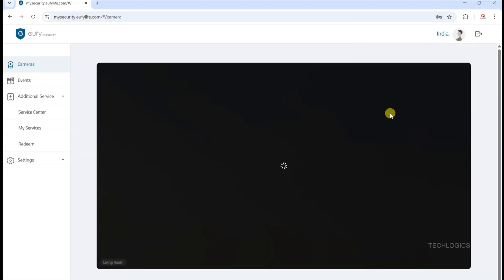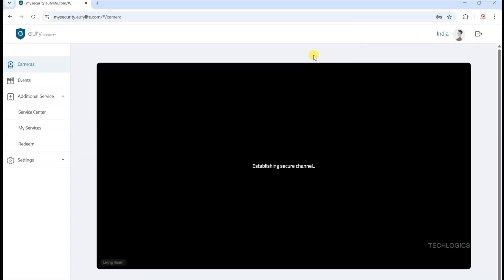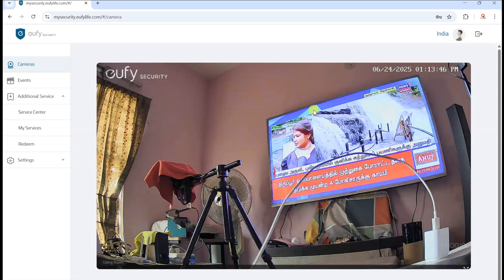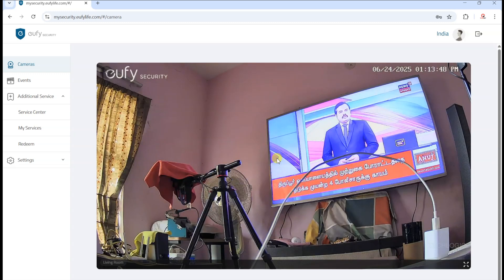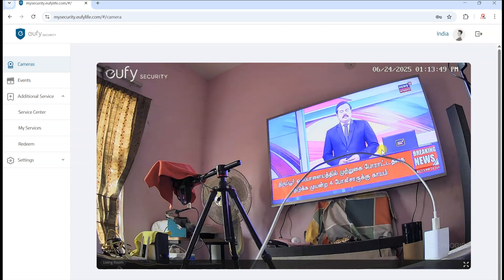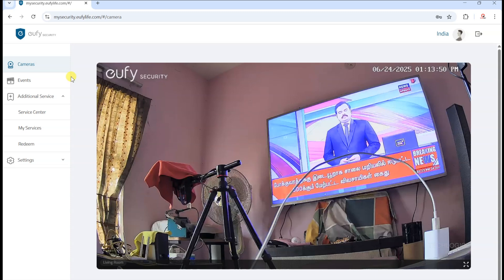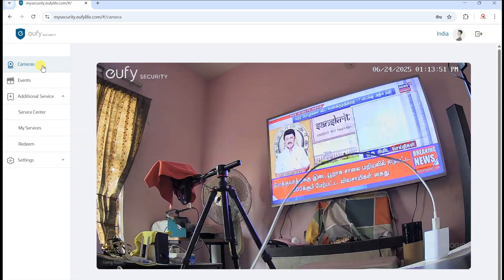On the live view camera page, you can easily select any camera connected to your account to view its live stream from anywhere using the web portal. This feature gives you quick access to monitor your cameras in real-time, right from your computer or device.